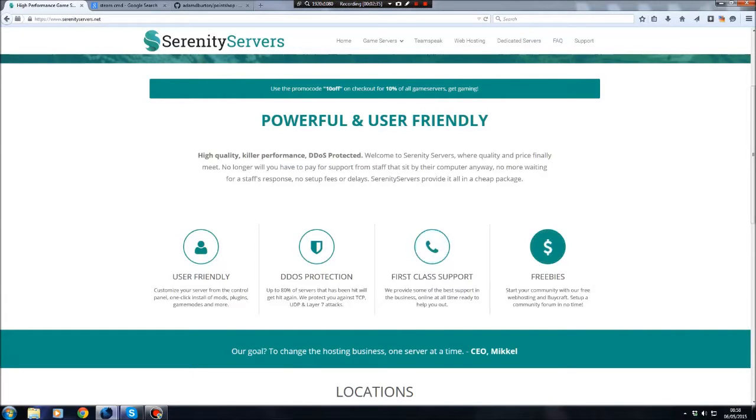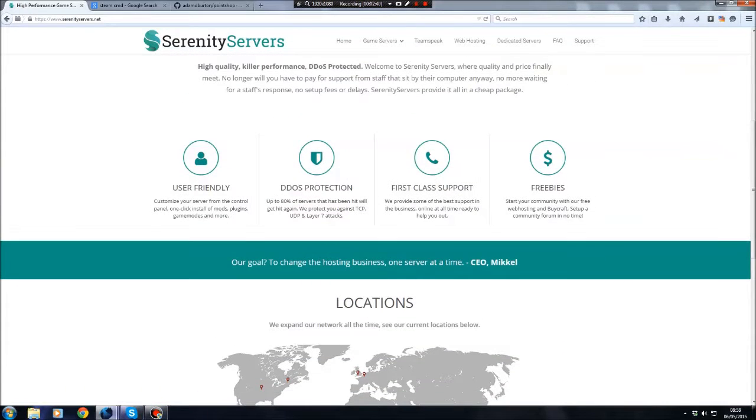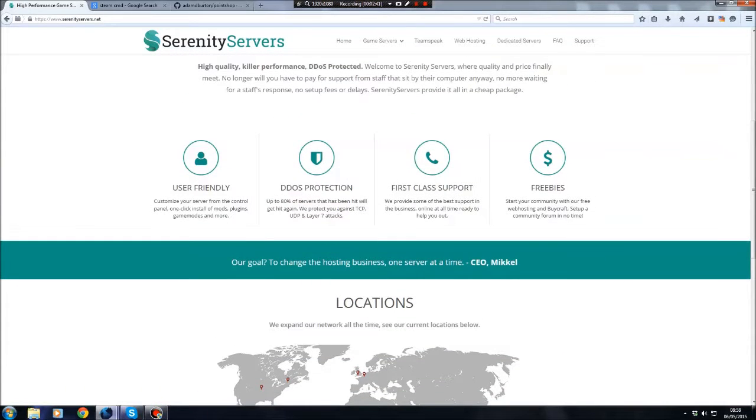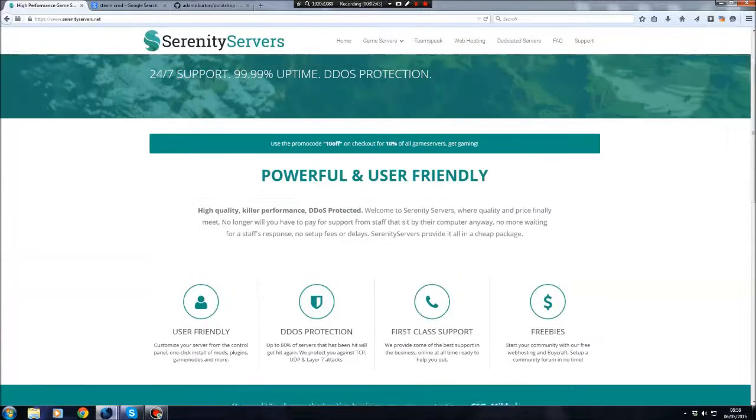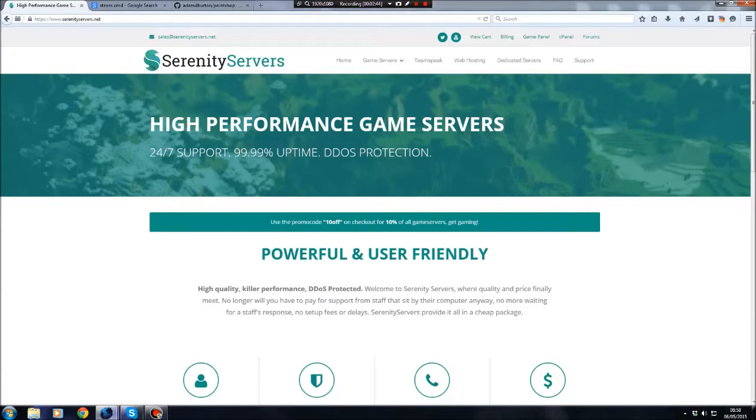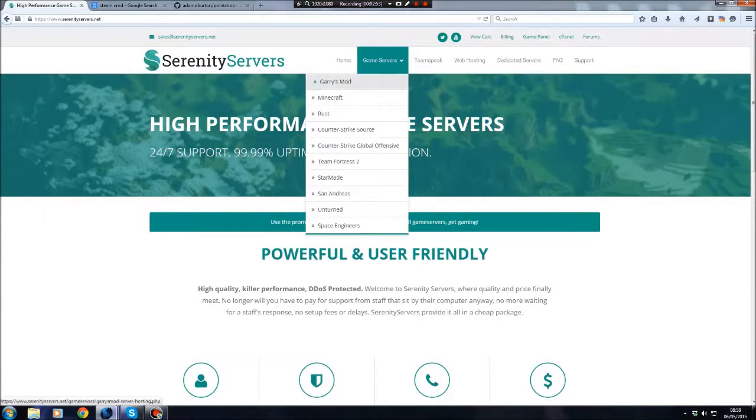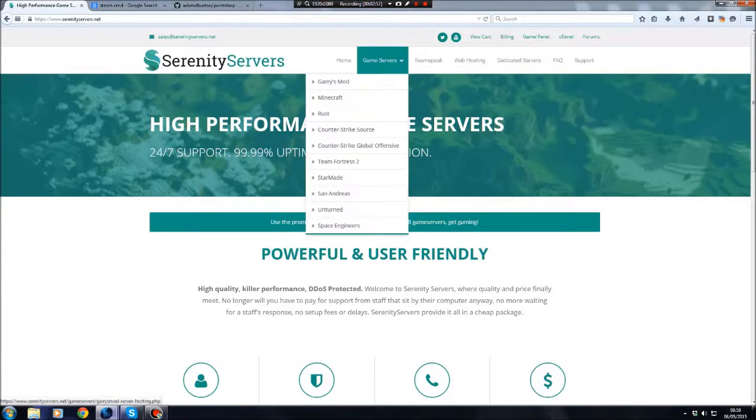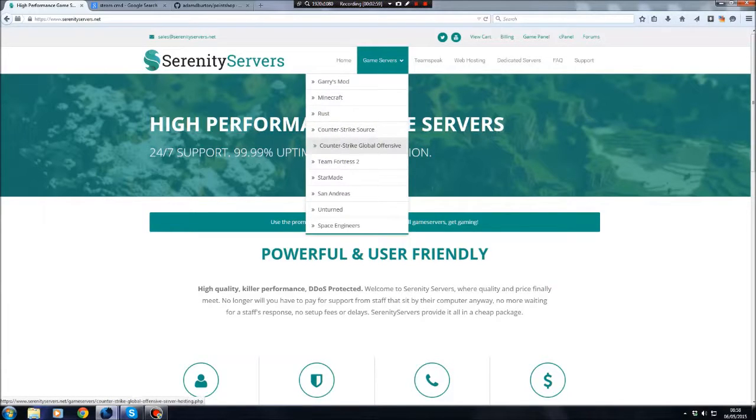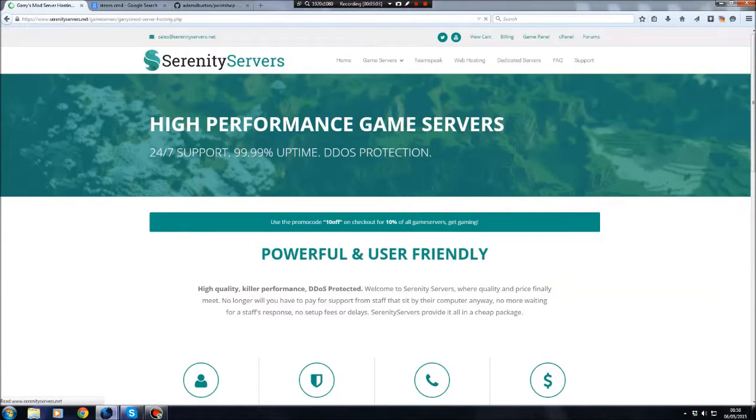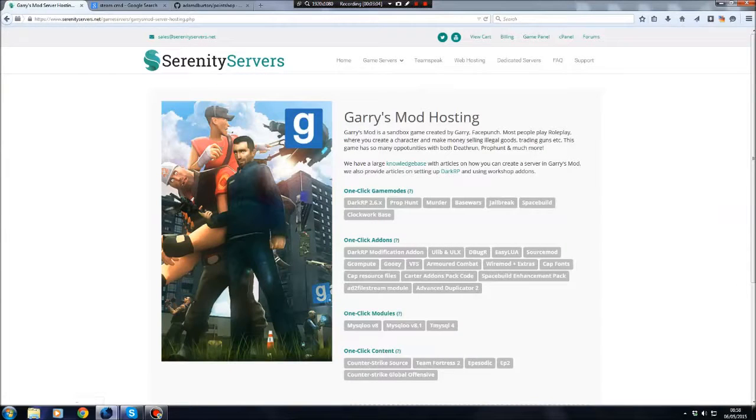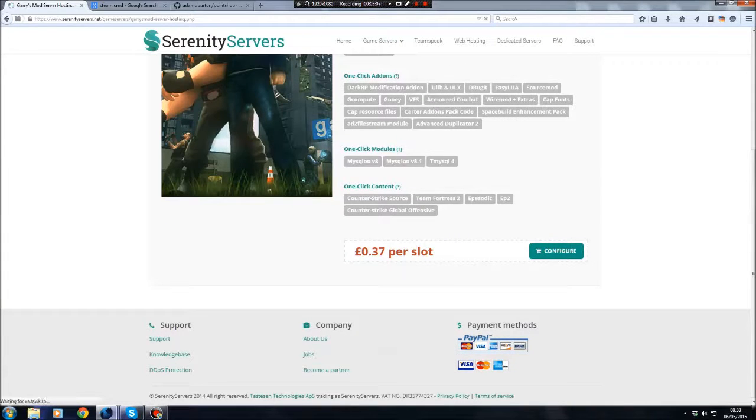Freebies, such as free web hosting. Locations, there's a few scattered. If you're in America, there's two there. One in England, and one in France. When you come into here, just go to Game Servers. There's many different games: Garry's Mod, Minecraft, CSS, CSGO, Team Fortress 2. For this, we're going to go for Garry's Mod. Once you're here, you can read through all this if you want, but this is the bit we want to look at.